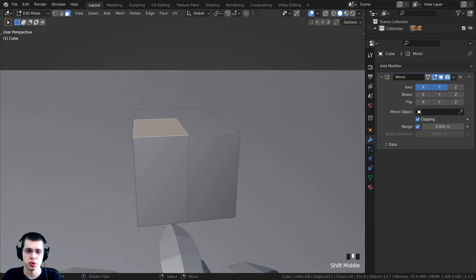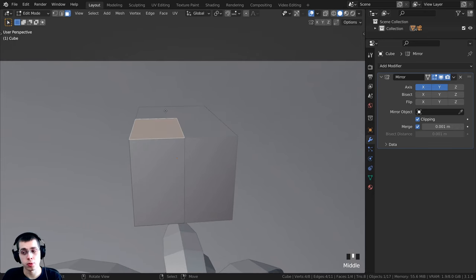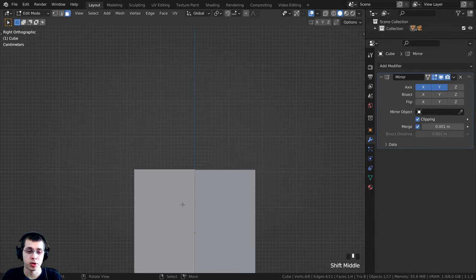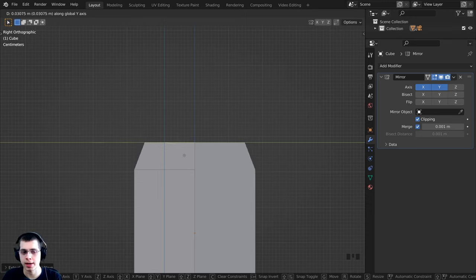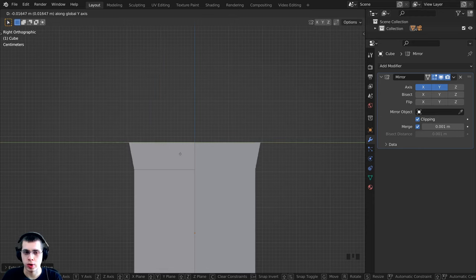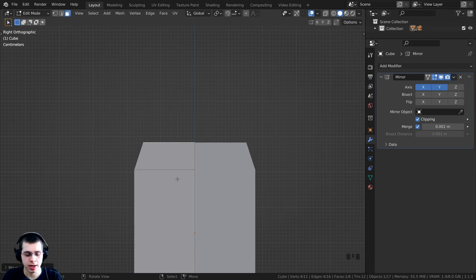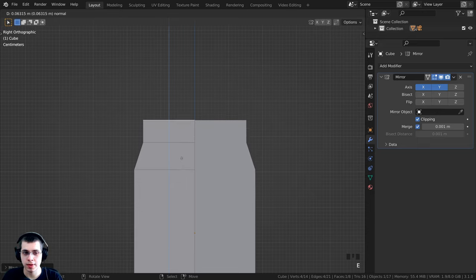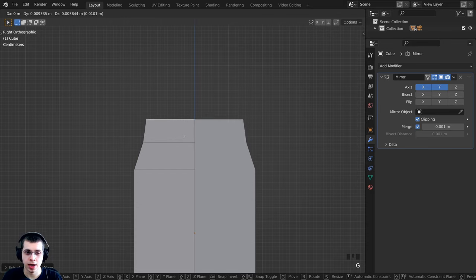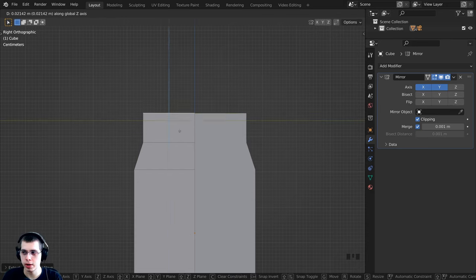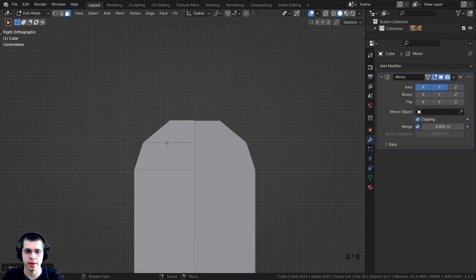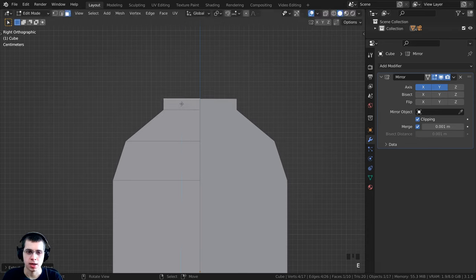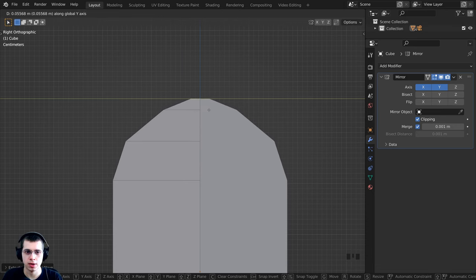I want to select the top face and extrude it up to create the rounded chest shape. Press 3 on the numpad to go to the side view. Press E to extrude up, click to place, then press G to grab and bring it in on the y-axis — you can click and hold the mouse wheel to constrain to the y-axis. Repeat this extrude and grab process a few times to build the round curve of the chest lid.